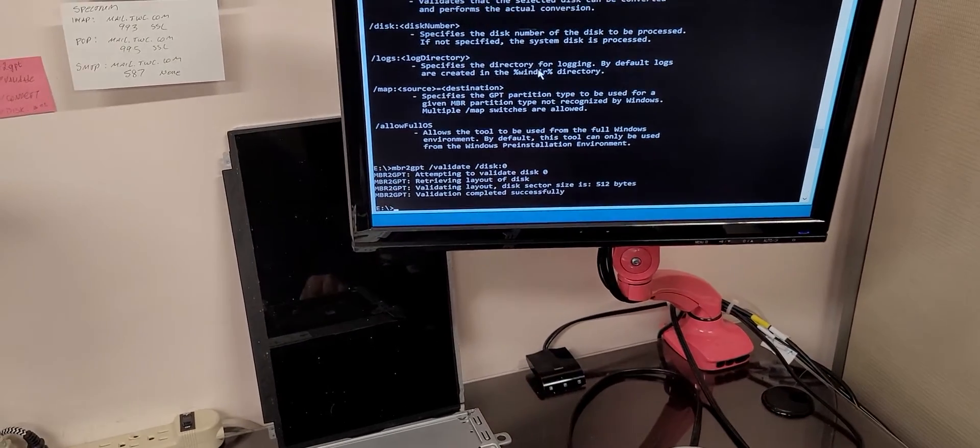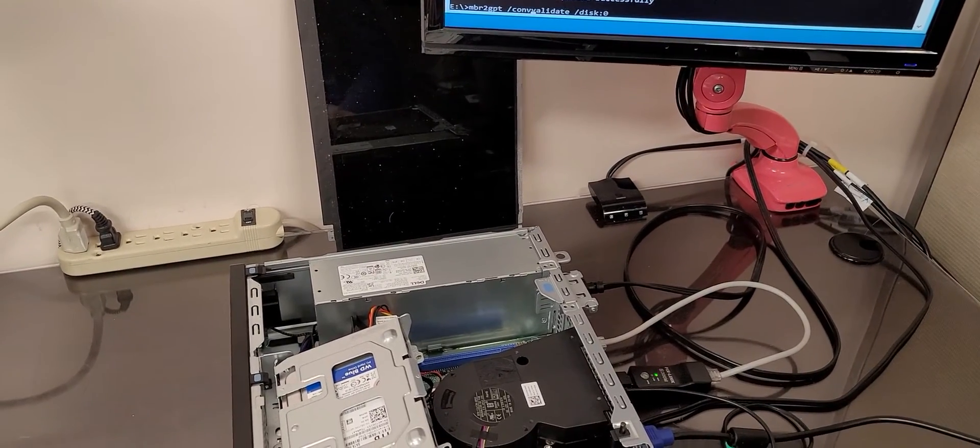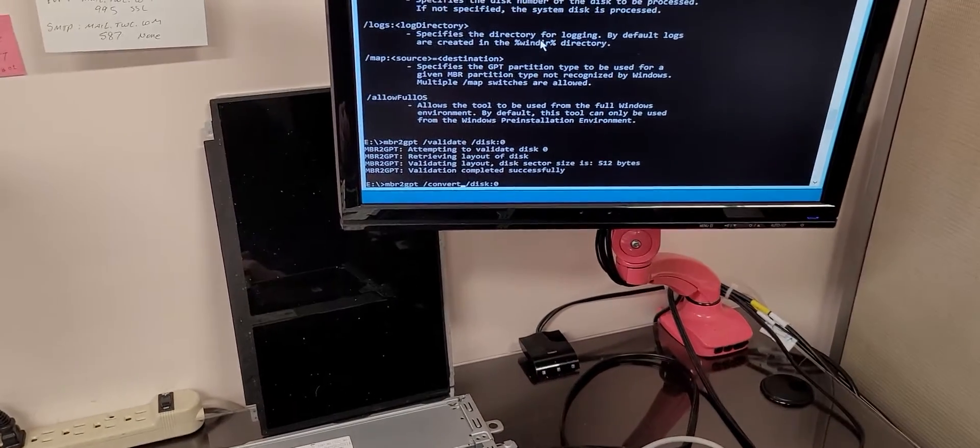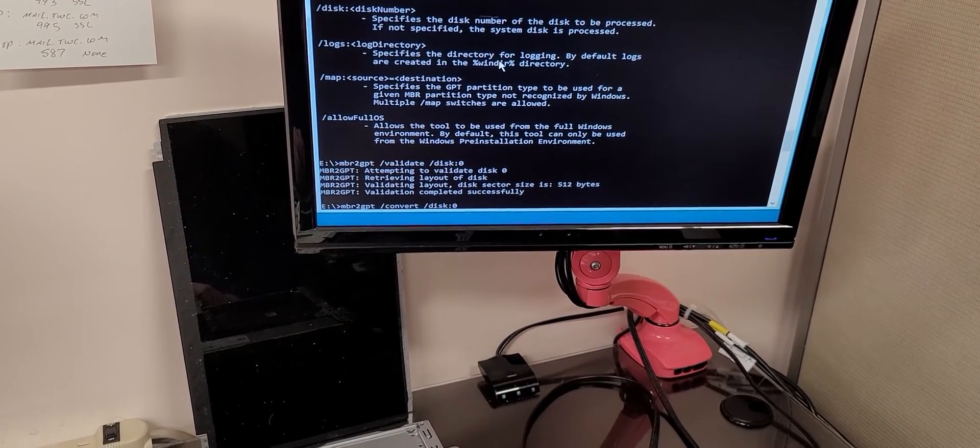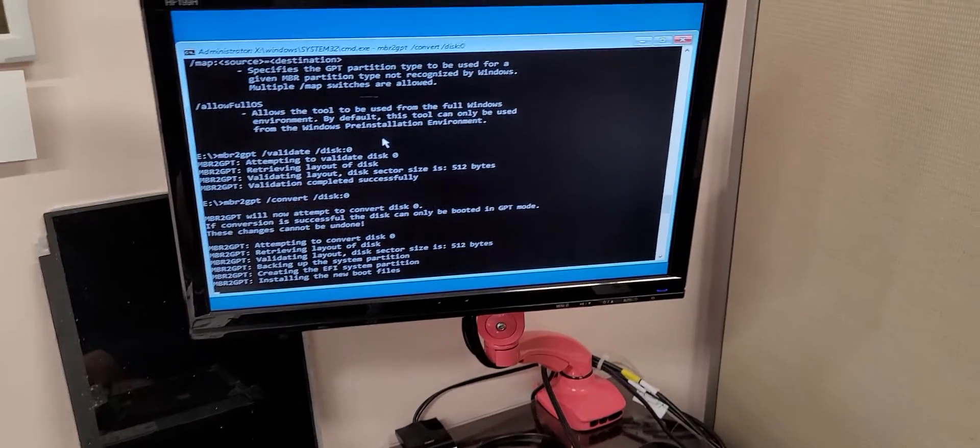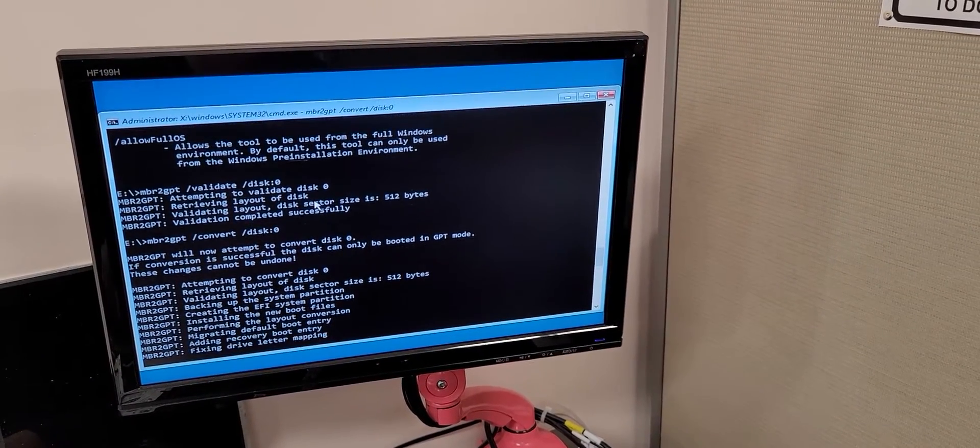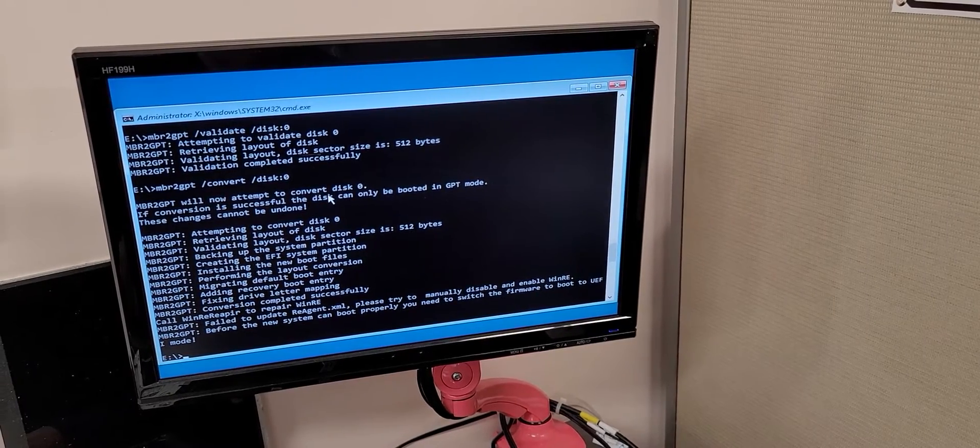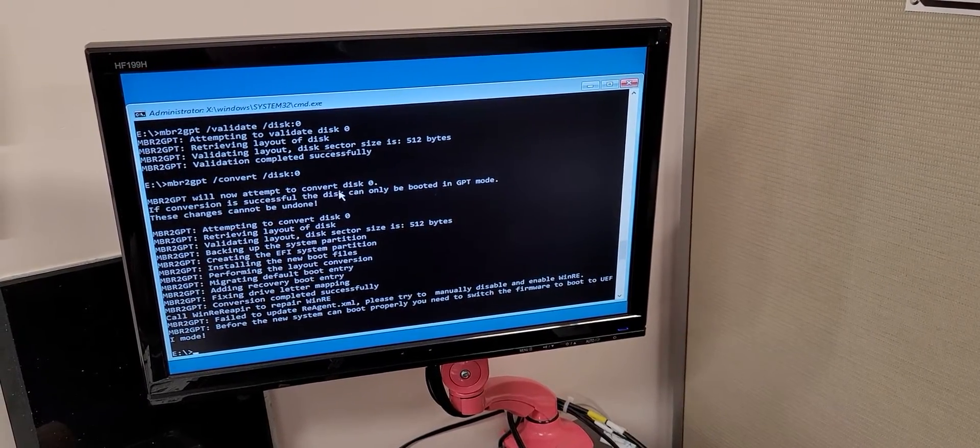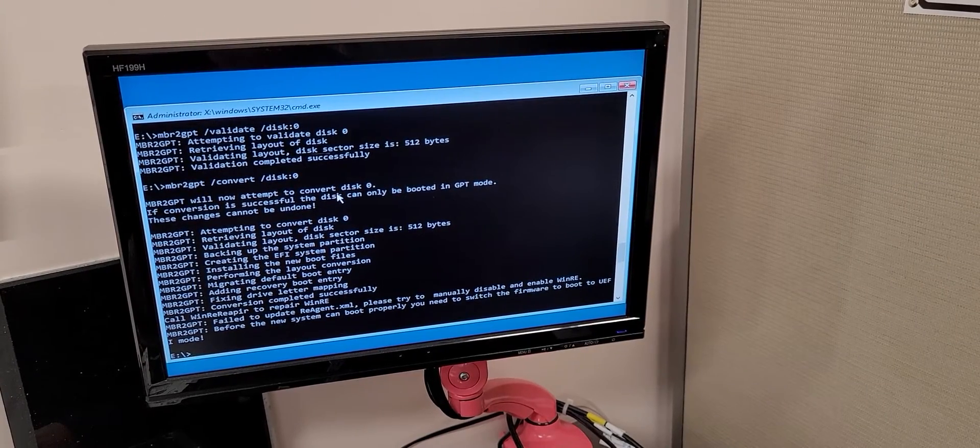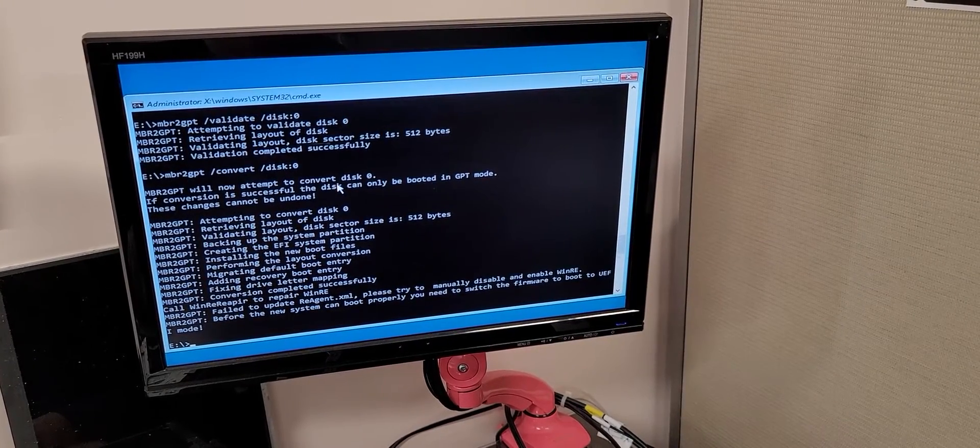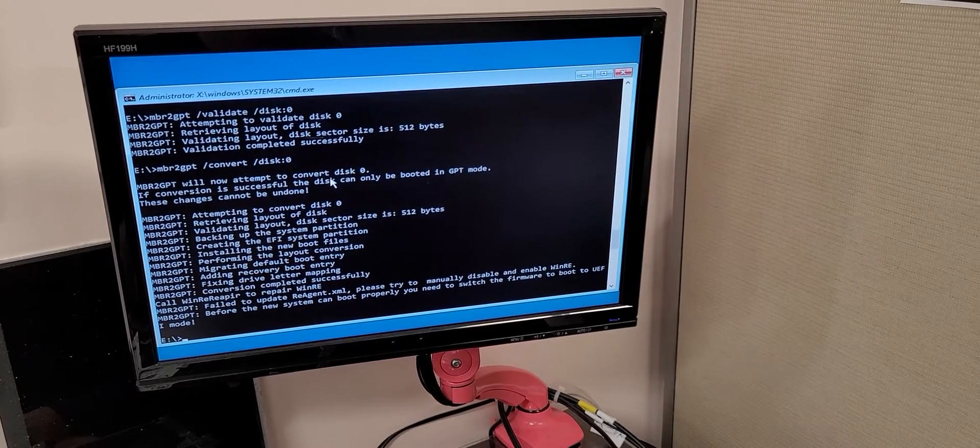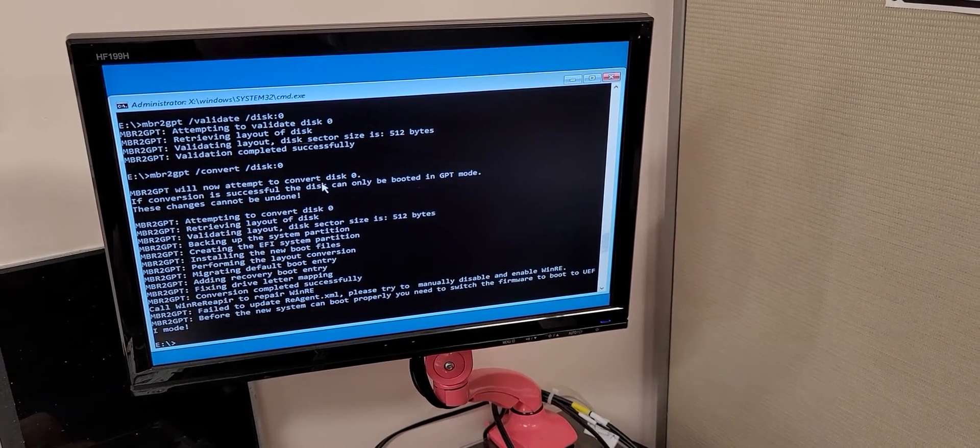MBR2GPT forward slash convert forward slash disk semicolon 0. Let's see what this will do. So, migrating, fixing, mapping, failed. Huh. It says conversion completed successfully. Call WinRe reappeared to repair WinRE. Failed to update Reagent XML. Try to manually disable and enable WinRE before the new system can boot properly. You need to switch the firmware to UEFI mode.